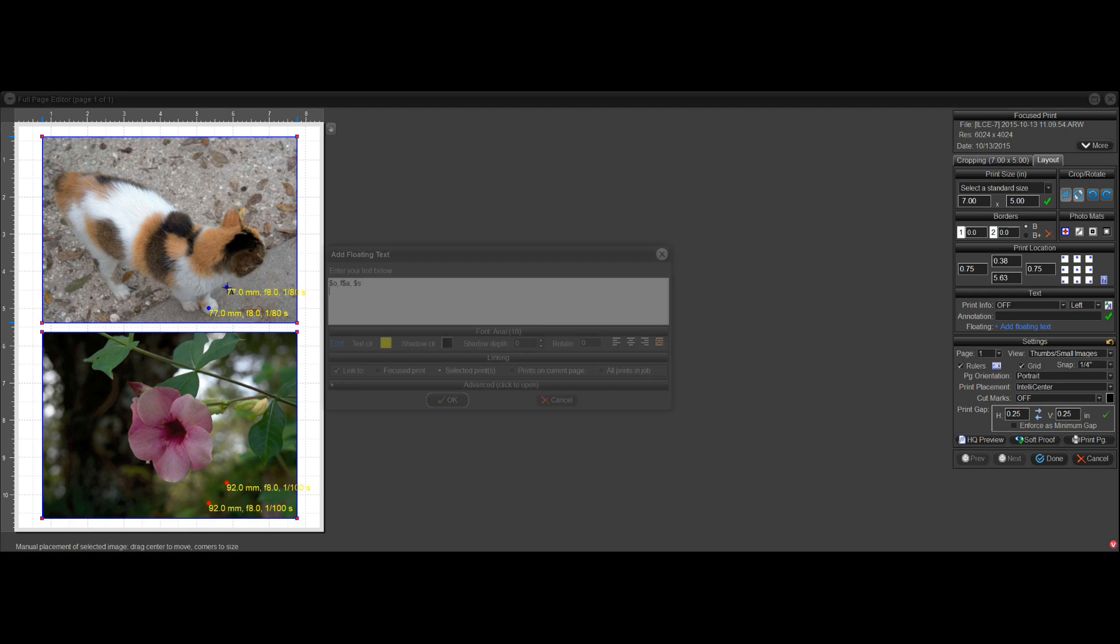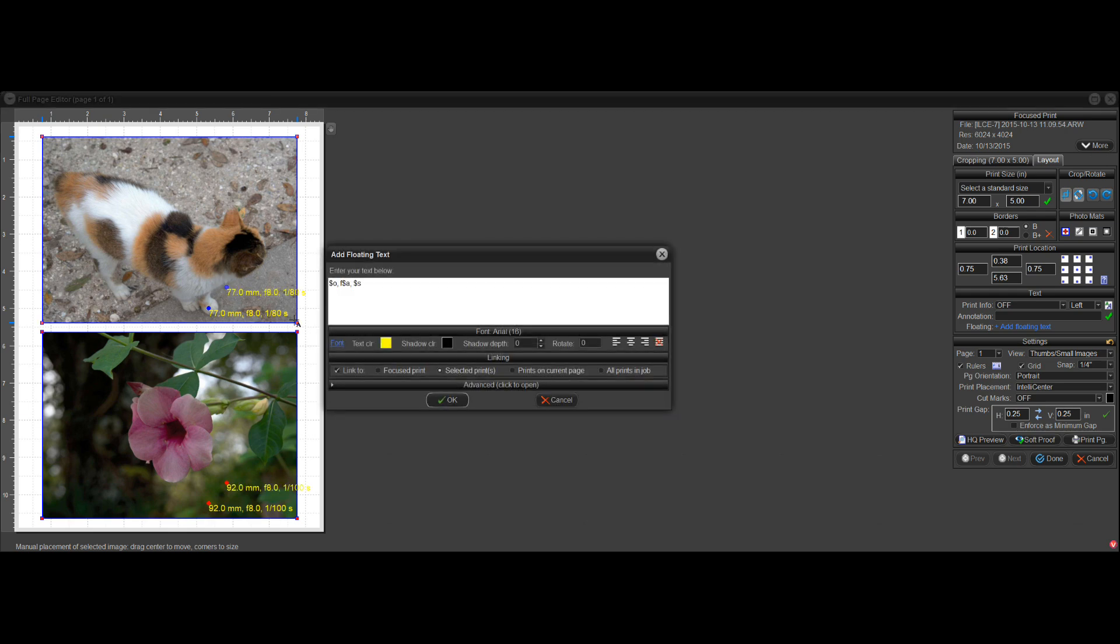if we add a second label, you can see that there's this option to link to focus print, selected print, all prints on the page, and so on.